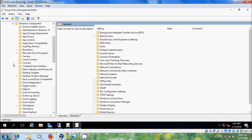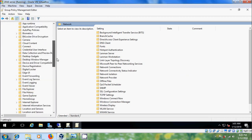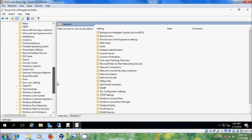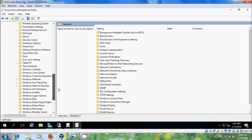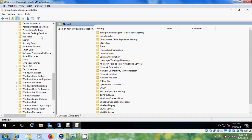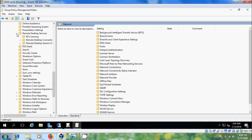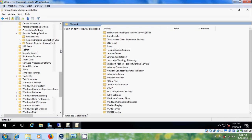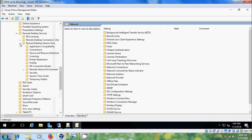Come to Windows Components and scroll down. Expand Remote Desktop Services and expand Remote Desktop Session Host. Then select Connections.